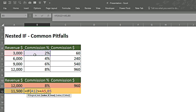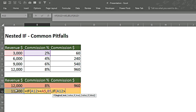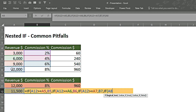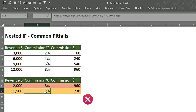We write: if this cell is greater than or equal to 3,000, we want 2% as a result. Then if greater than or equal to 6,000, we want 4%. Another IF: if greater than or equal to 9,000, we want 6%. And if greater than or equal to 12,000, we want 8%. We close the brackets and press Enter.